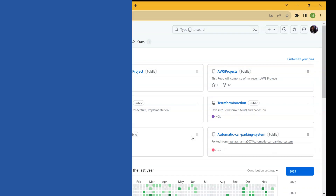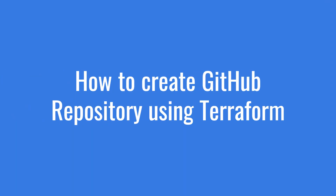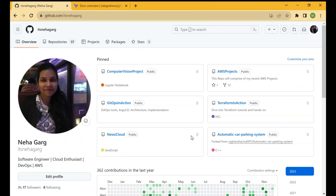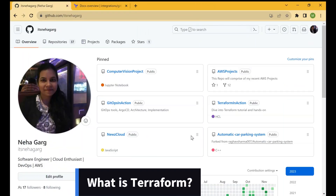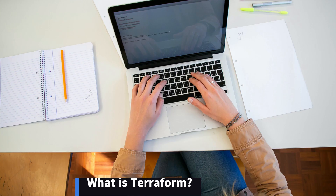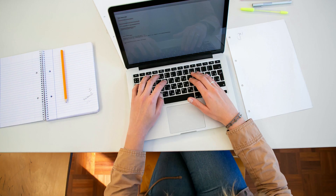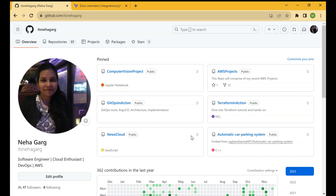Hello everyone, welcome back to my channel. In today's video I'll be talking about Terraform. In our previous video we discussed what is Terraform, how to integrate Terraform with AWS, and how to create new AWS EC2 instances using Terraform. I'll be leaving the link to that video in the description box so you can go through that video as well.